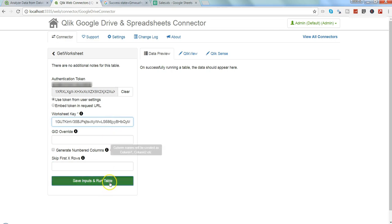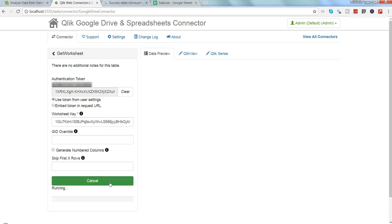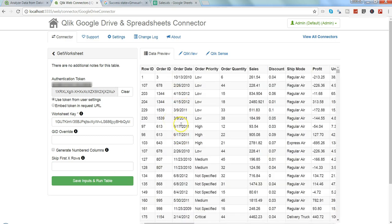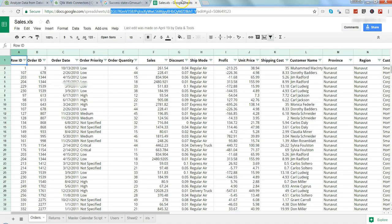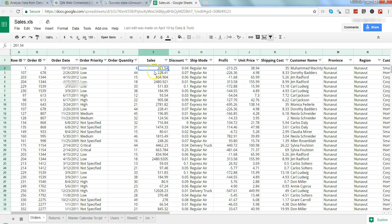Save and input, run the table. Then it will show you the data that is related to your sheet. As you can see, row ID, order ID, order date, order priority, sales 261.54, discount, ship mode. You can verify this information, sales for row 1, 261.04 discount. Yeah, that's good.